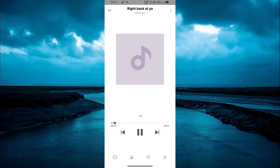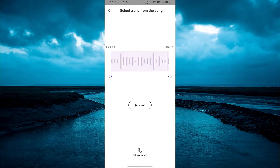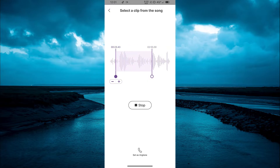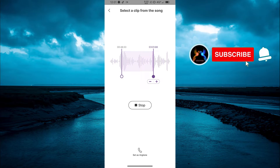A cool feature I like about Mi Music Player is that you can adjust the ringtone if you want, before applying it. From the starting to the end, if you want to cut the music or cut off a part you don't like, you can actually do this using this music player.